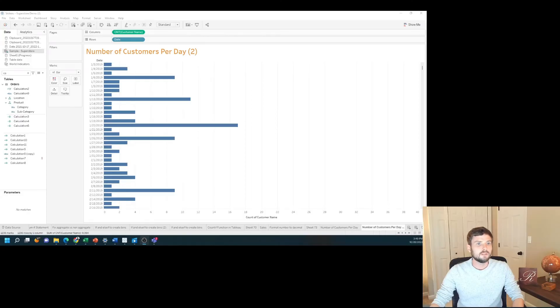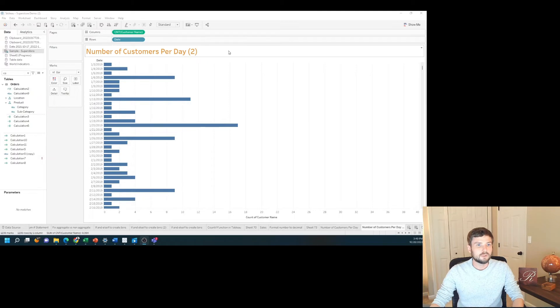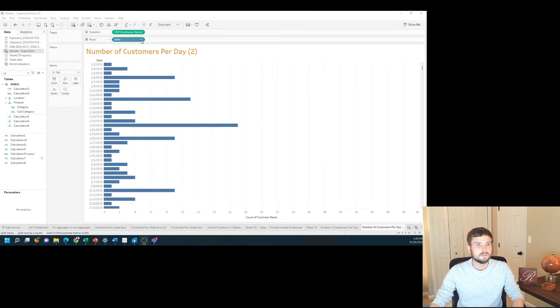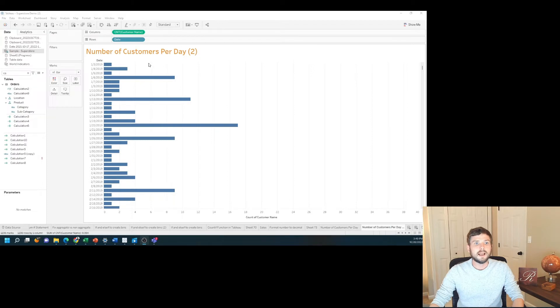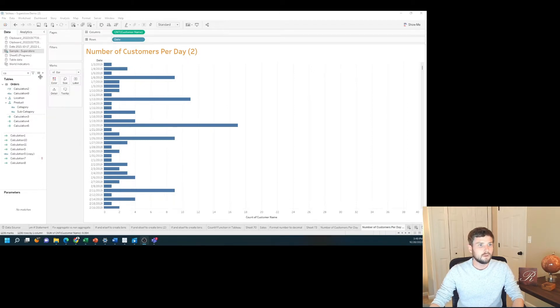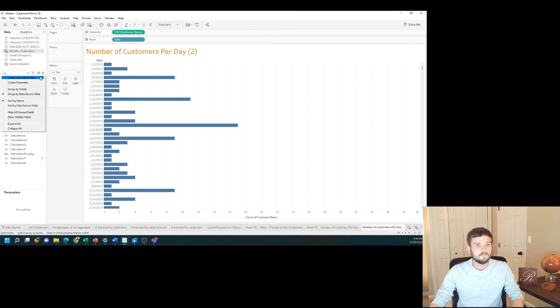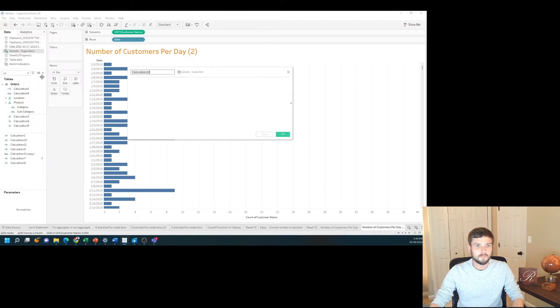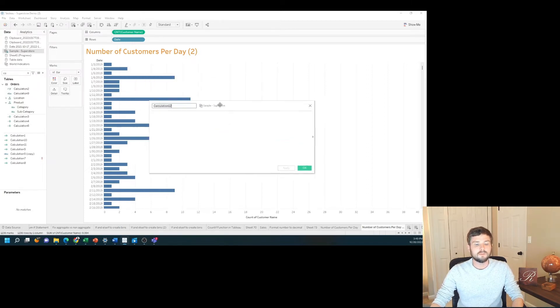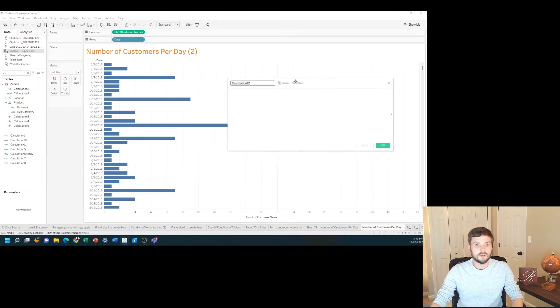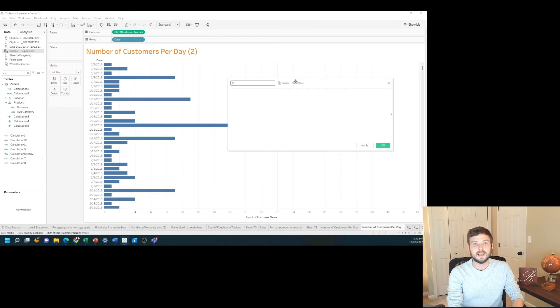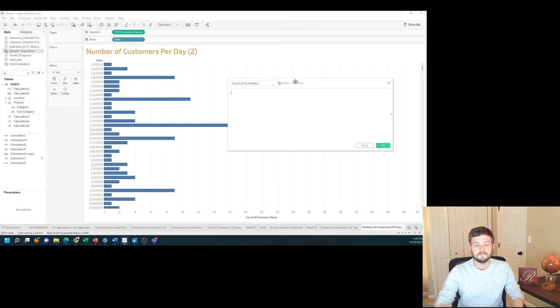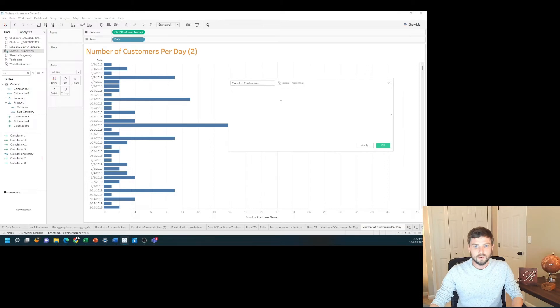I've added a new sheet and I have a bar chart of count of customer name by date. In order to get the average number of customers per day, I'm going to create a calculated field. I'm going to use a level of detail calculation. Let's call this count of customers.